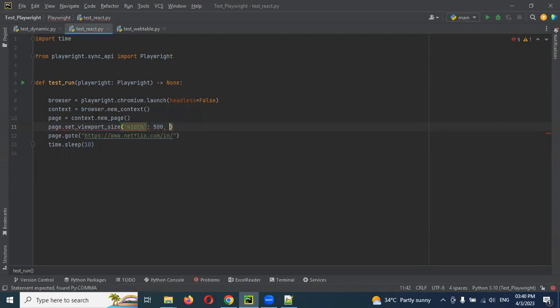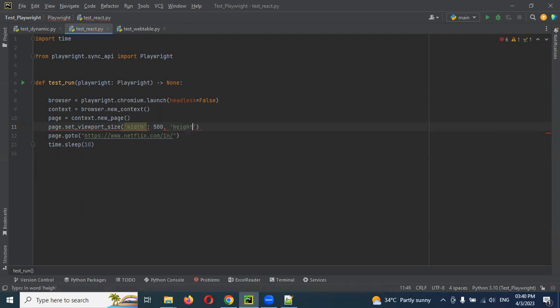I am going to mention 500 for width. Then I need to use height. Now height again I am going to use 500.